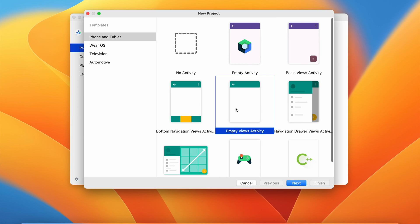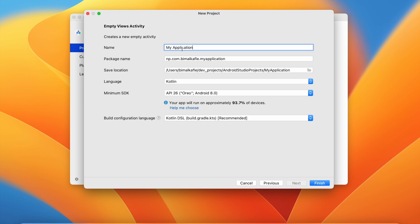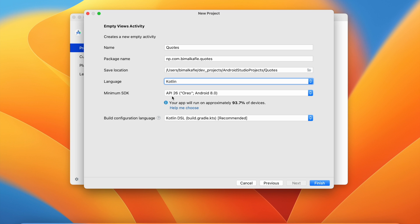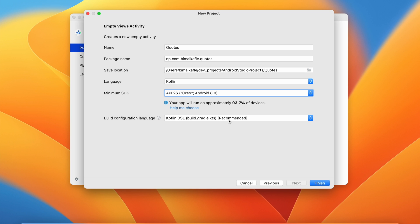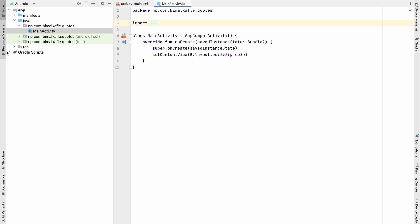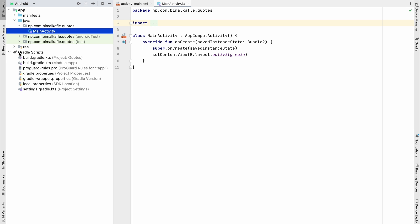Select Empty Views Activity, then give the application name 'Codes'. Language will be Kotlin, minimum SDK let's select Android 8.0 so that it will support 93% of devices. Build configuration language — leave it as recommended — then click Finish so our project is loaded.